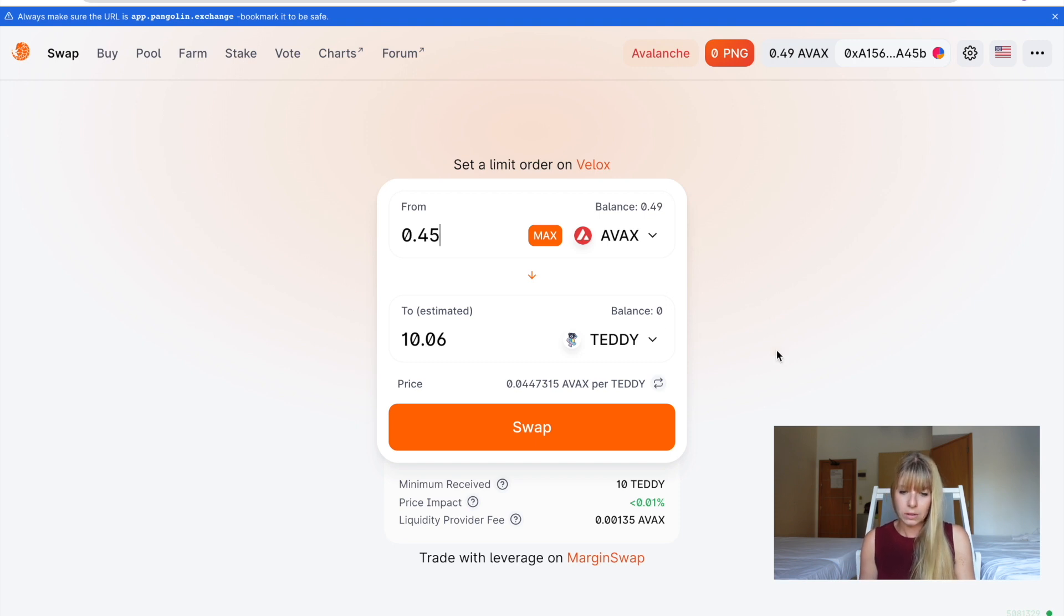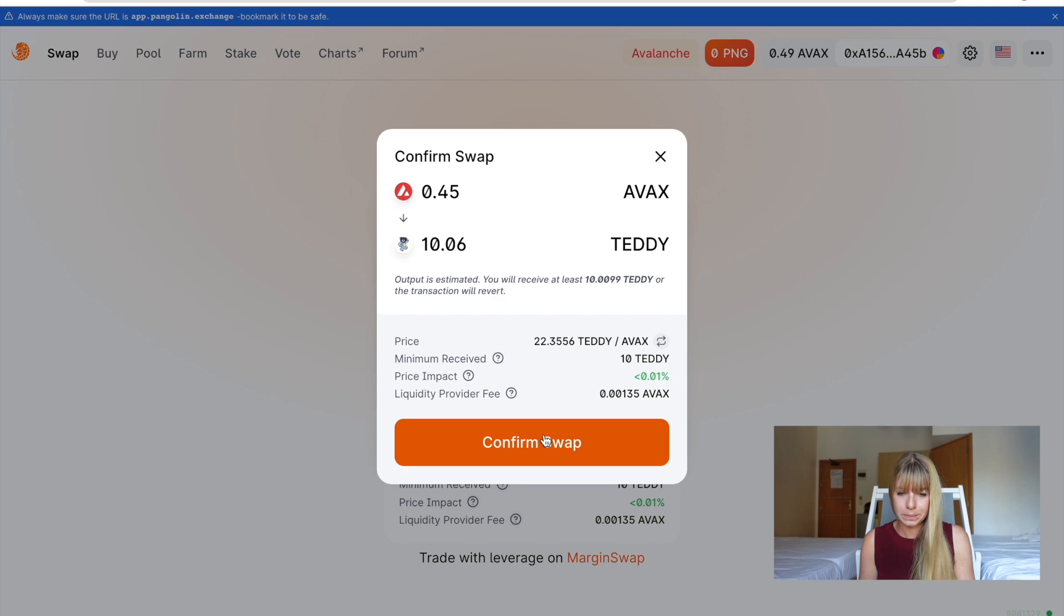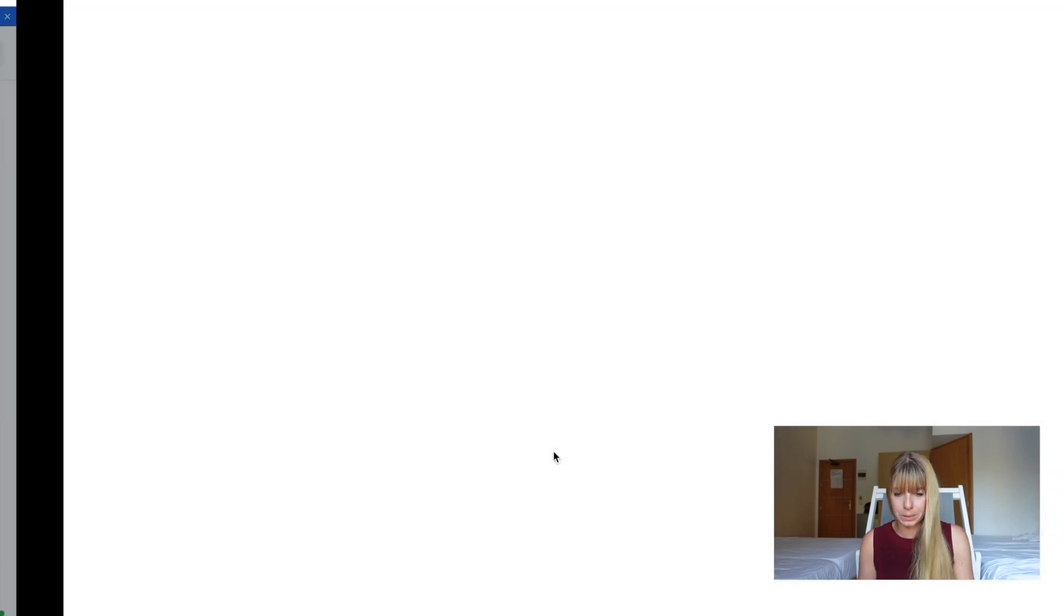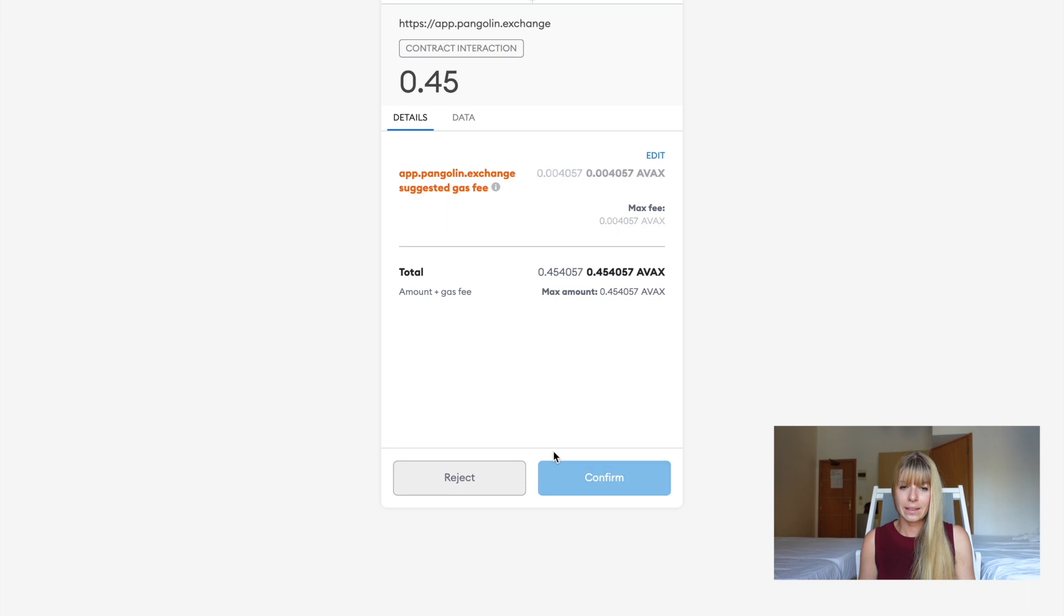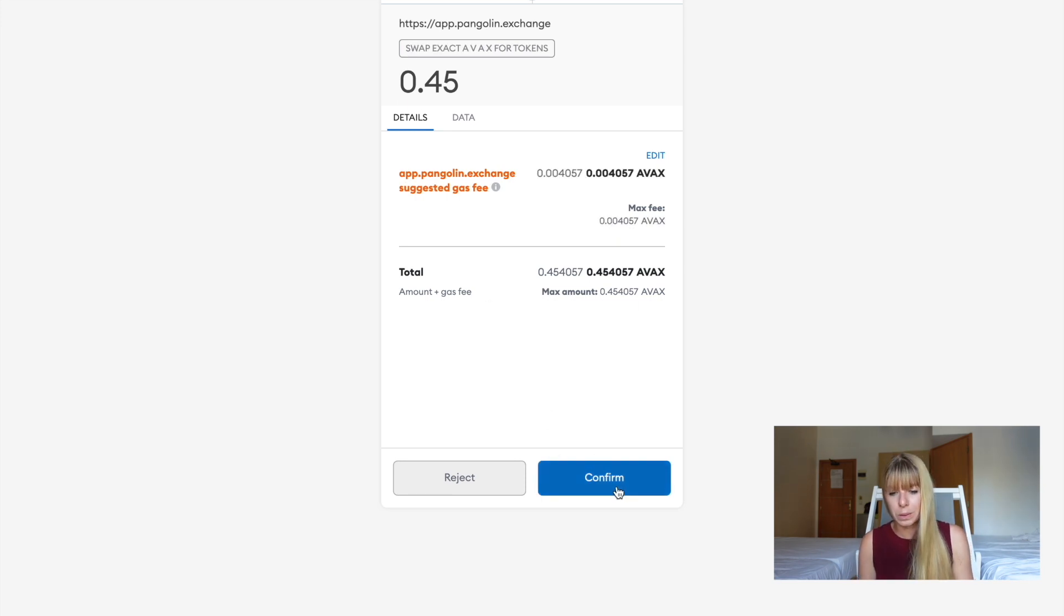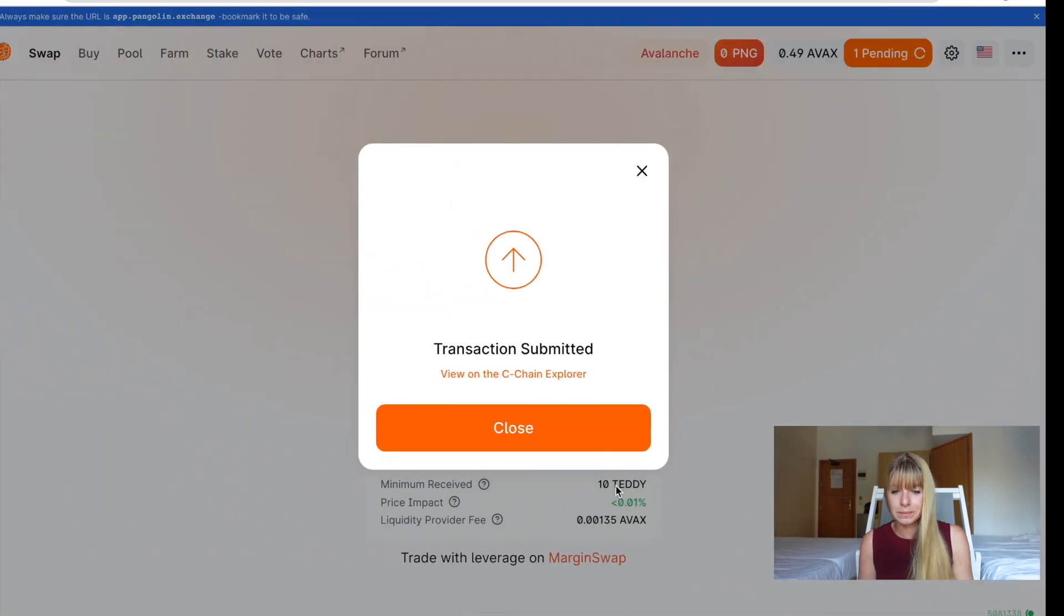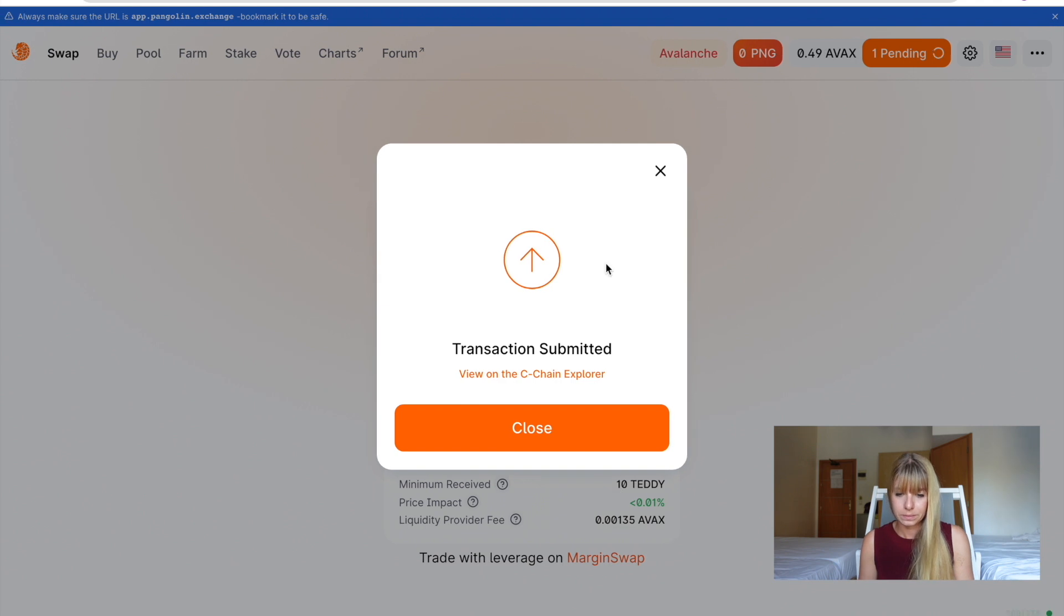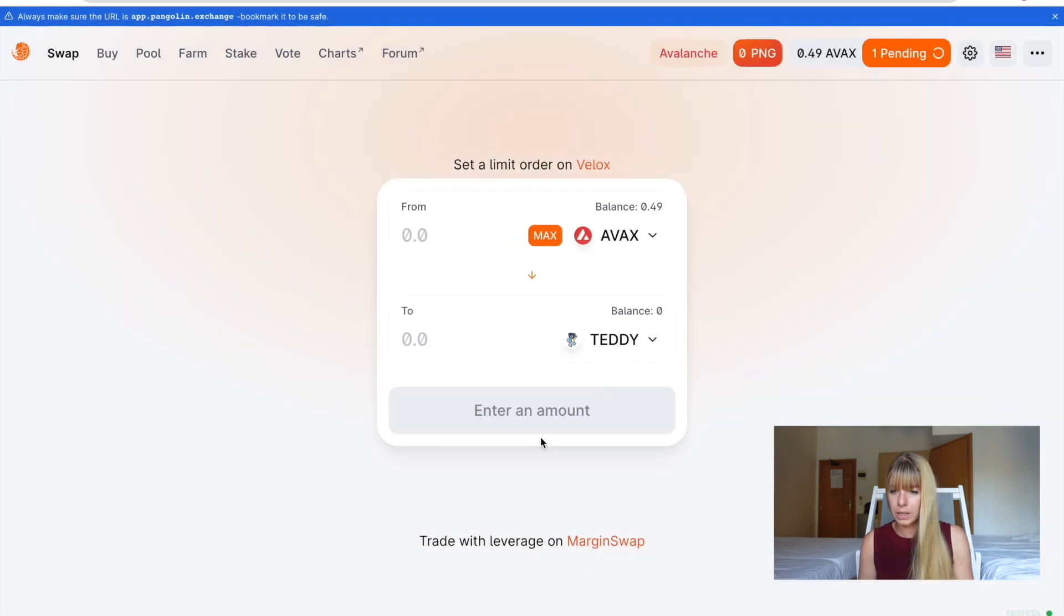All right. So once that's all fine, you can click on swap. And then you have the overview again. And then click on confirm swap. Then MetaMask will open because you need to confirm that in your wallet as well. So again, we click on confirm.